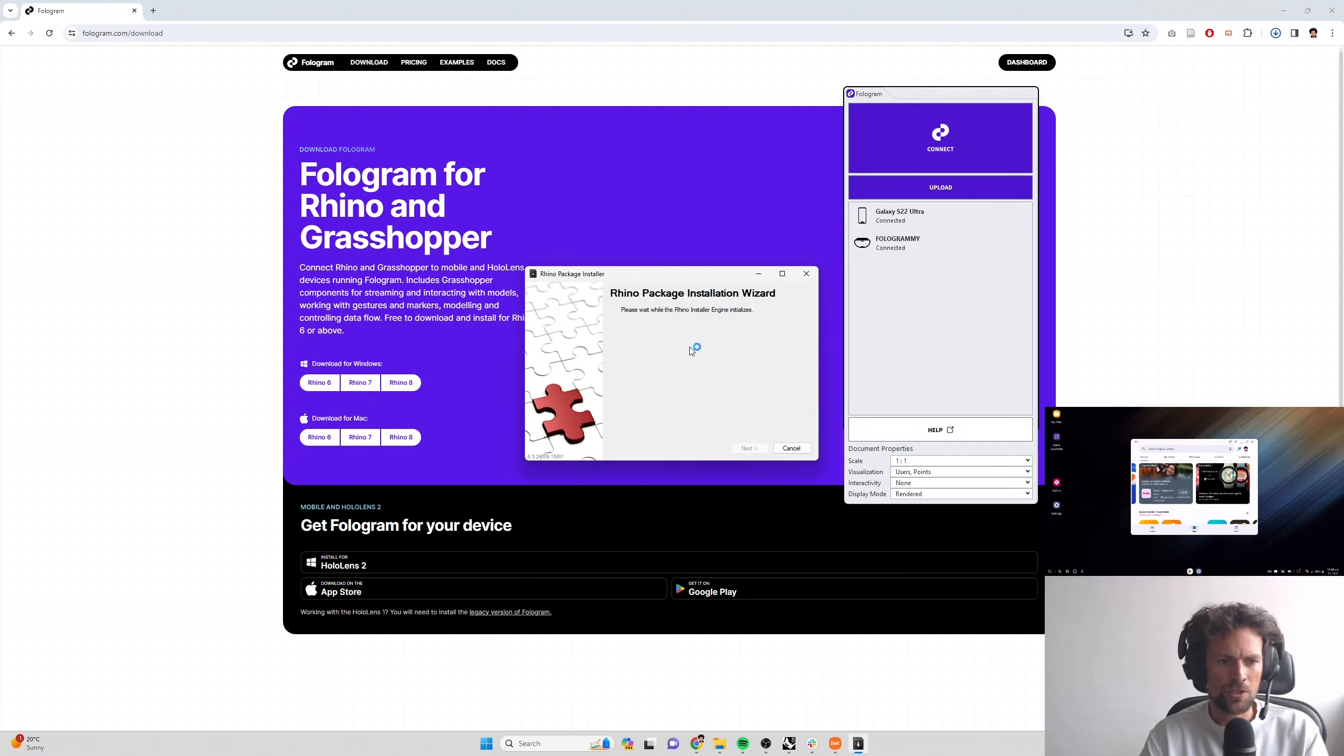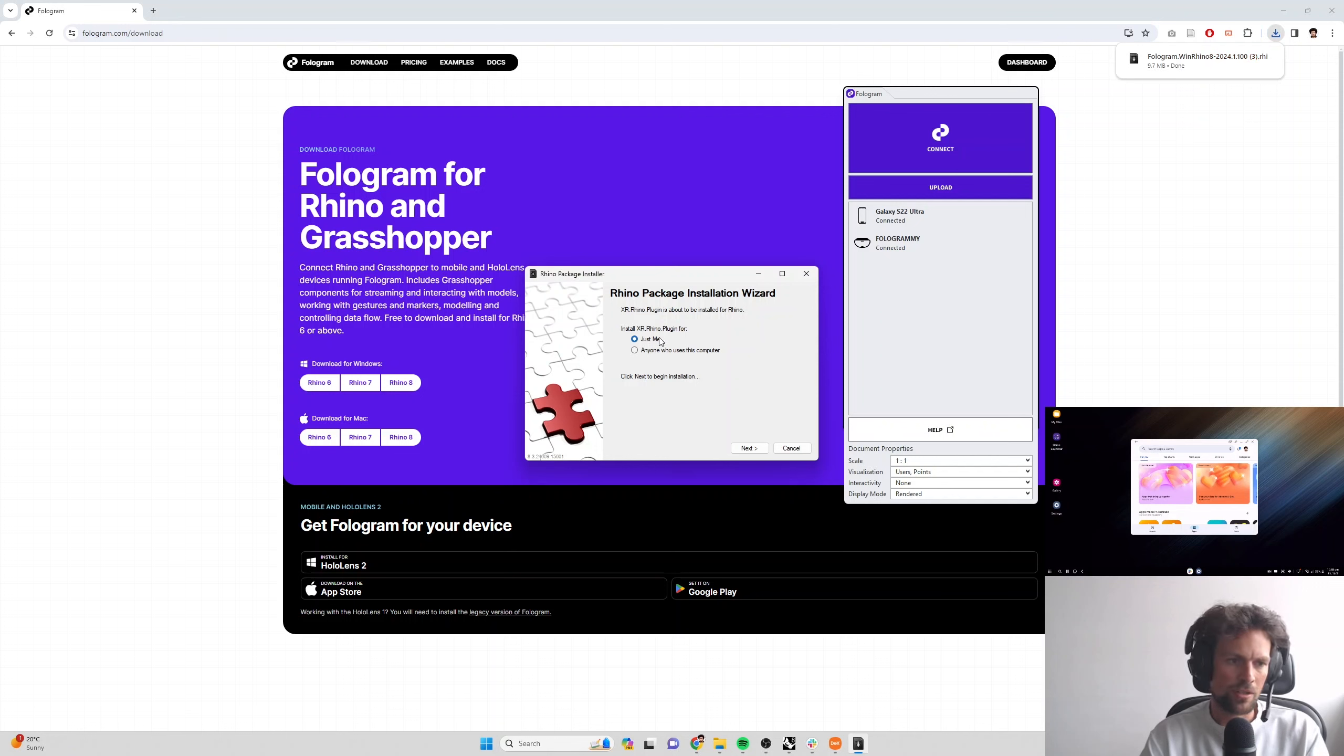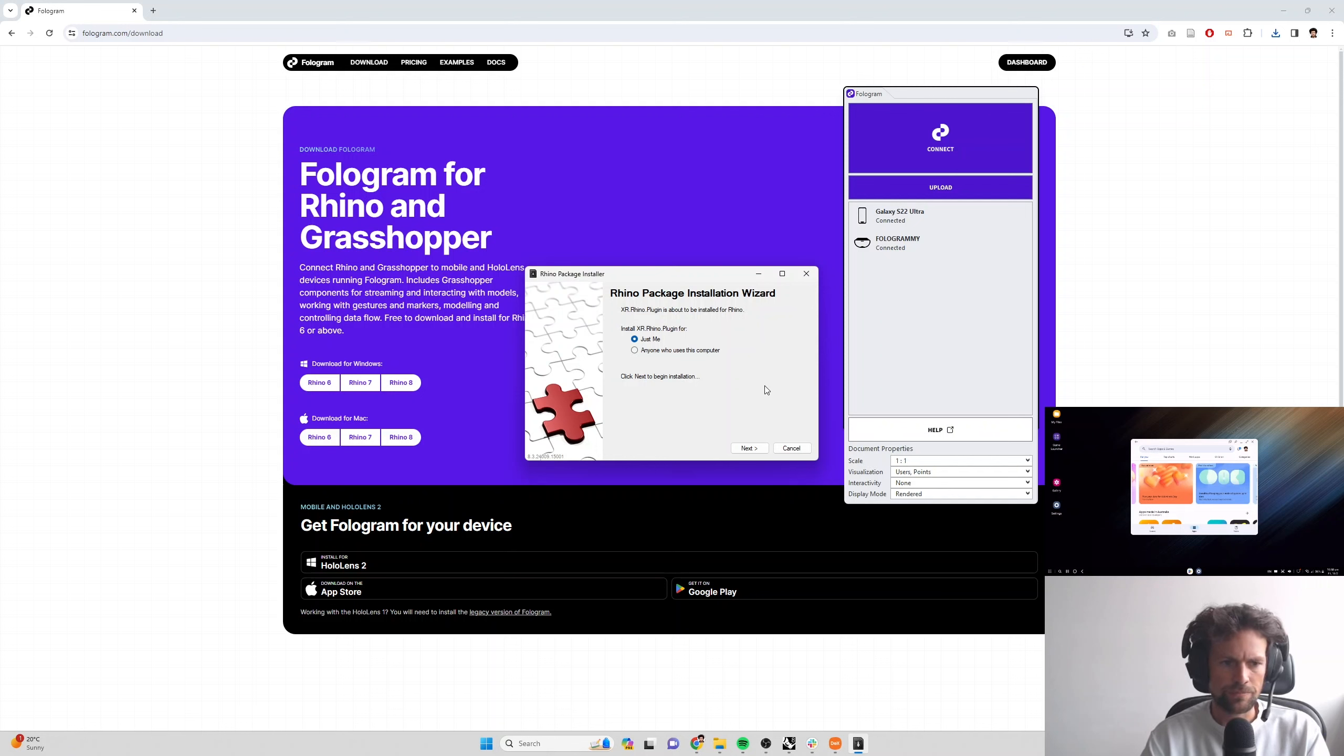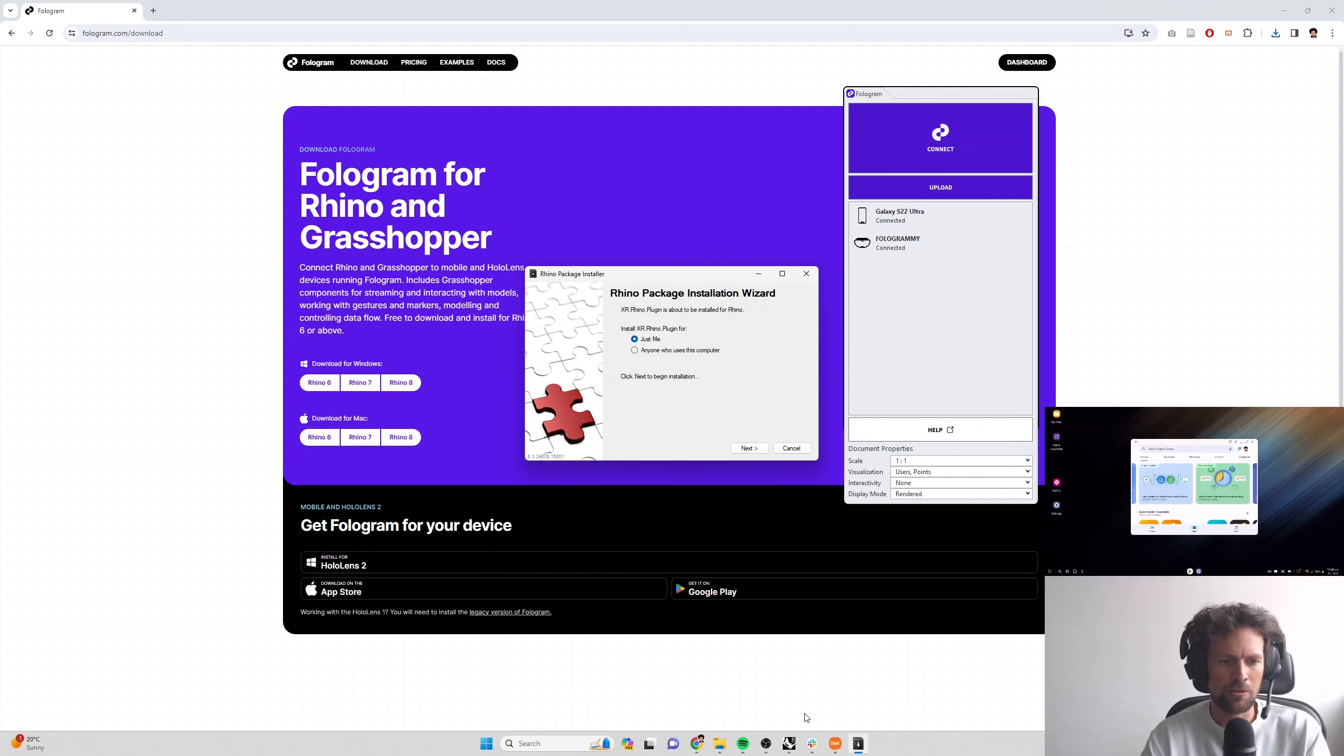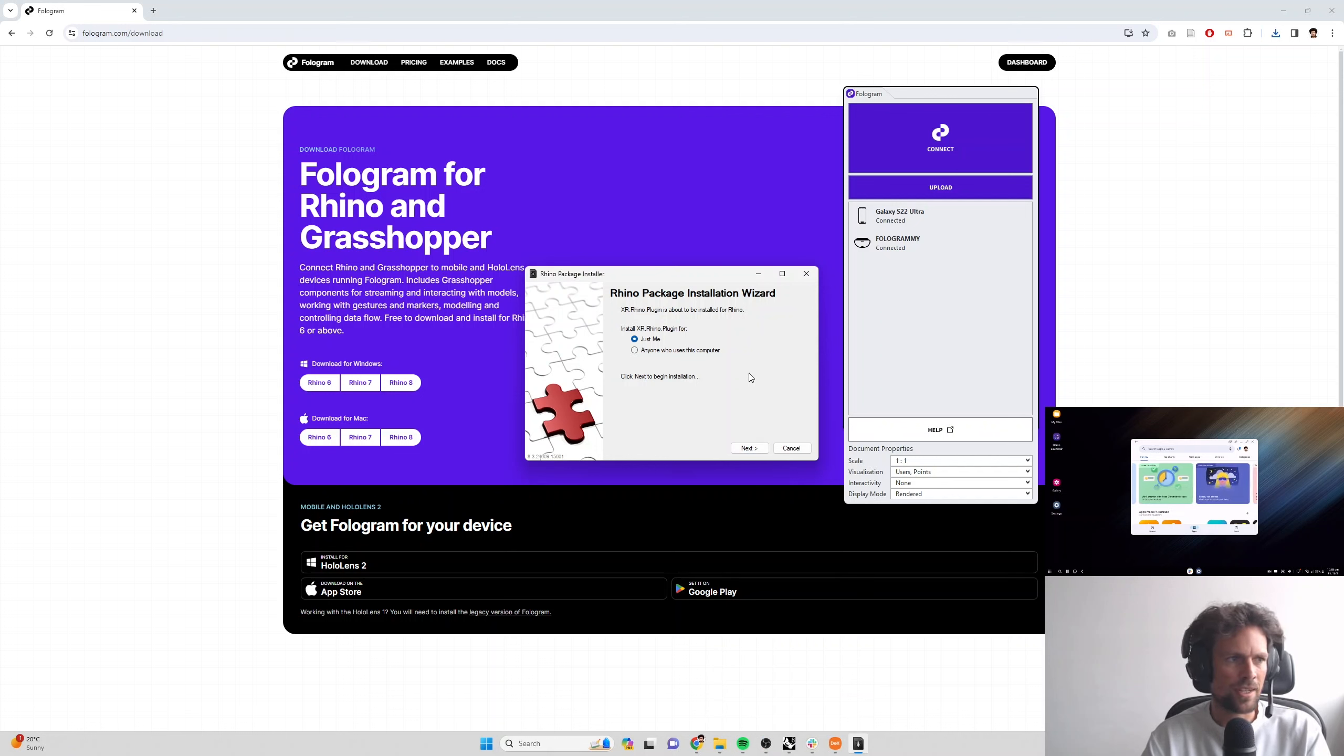When you're prompted choose to install just for me, this will install in your own user folder on device and it'll mean that the installation will work for shared devices like university lab computers and things like that. So you can hit next and install the plugin. Make sure you've closed any open instances of Rhino before you do the installation or if you did install it while Rhino was open, make sure you close all of them after you install it and restart Rhino to make sure that plugin is detected correctly.